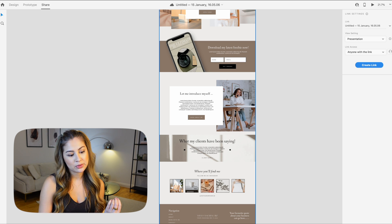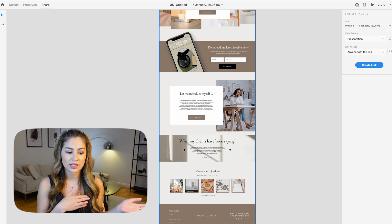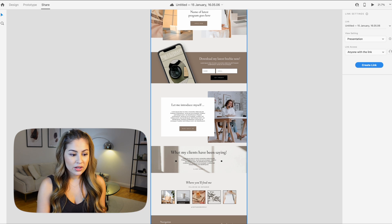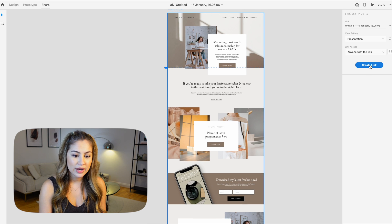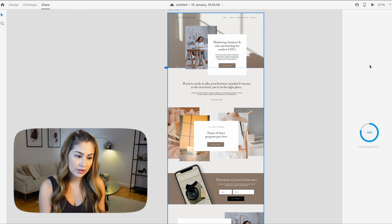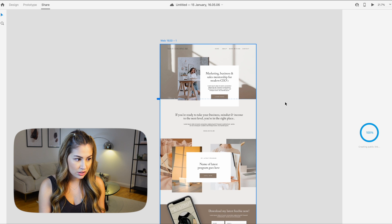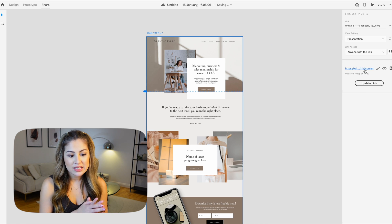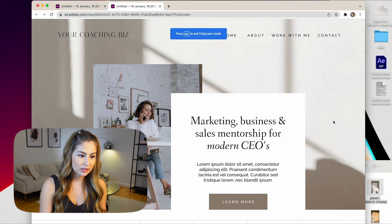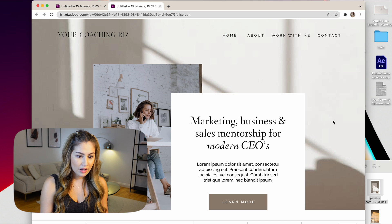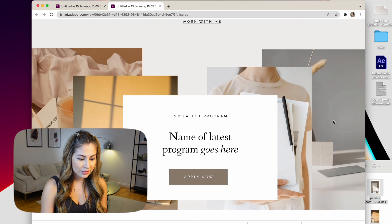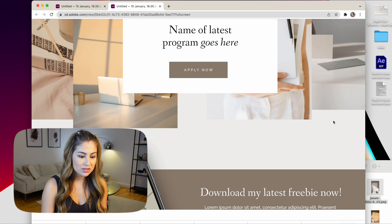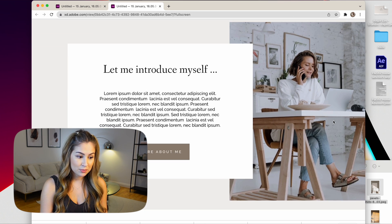Another thing that I want to be moving is this client testimonial section. So it will be swiping automatically through all of the testimonials. Back to the presentation setting, what you do then is create a link, and it will create the public link for you. Once that is done, it should spit out a link. So here is the link. You click on that and it will take you directly to the website. So this is what it will look like.